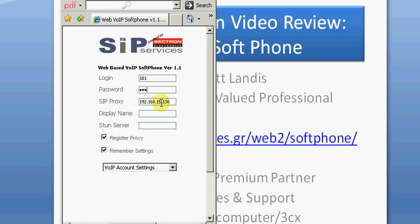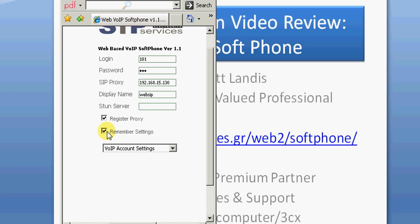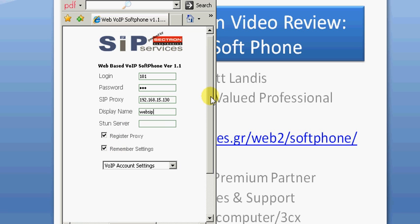Then your SIP server, your 3CX or asterisk server, and display name. You can put something in there or you can say web SIP. Of course you can have it remember these settings, and then you don't have to retype them in when you come back to this webpage, and we are ready actually.